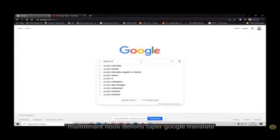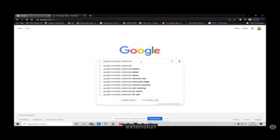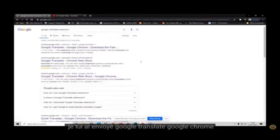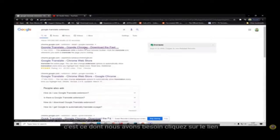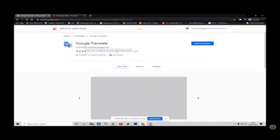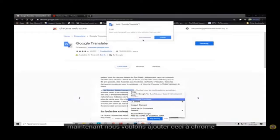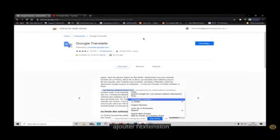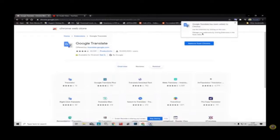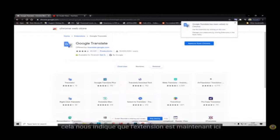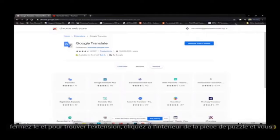Now we need to type in 'Google Translate extension' — search Google Translate Google Chrome. This is what we need. Click on the link. Now we want to add this to Chrome. Add the extension. This tells us the extension is now installed up here. Close this.